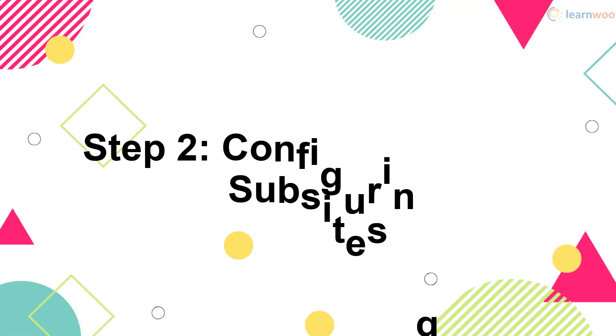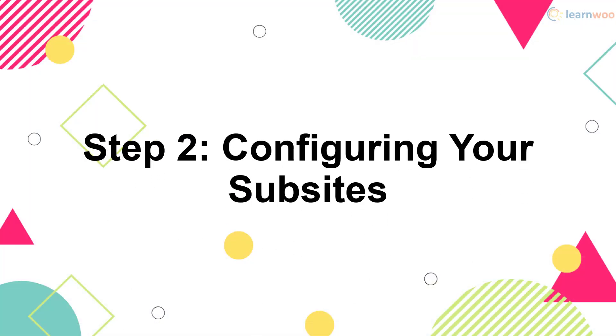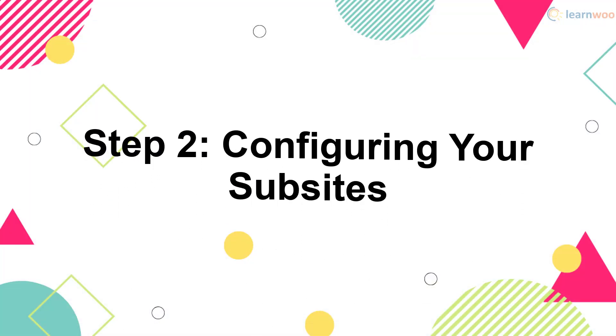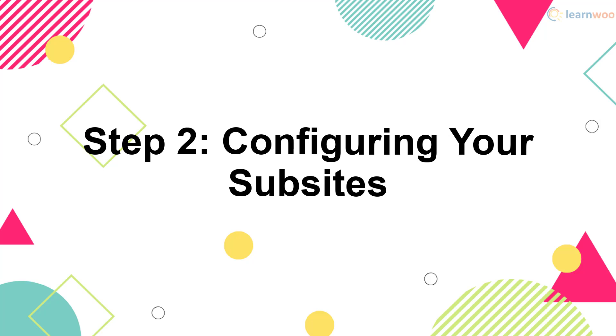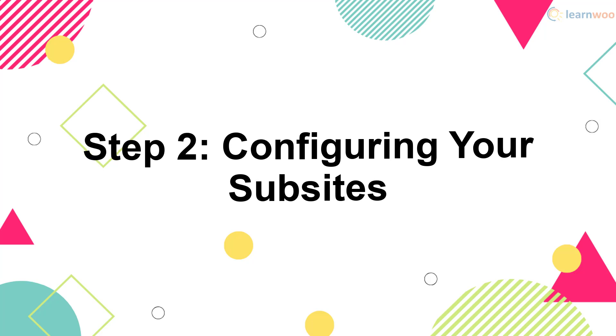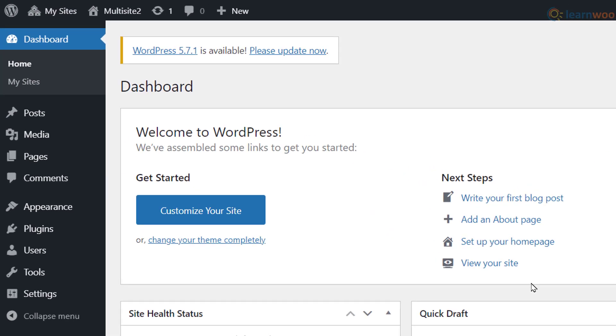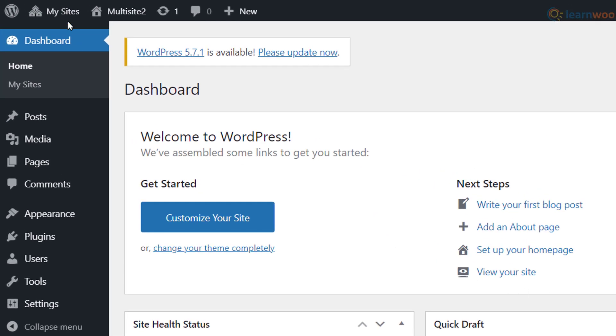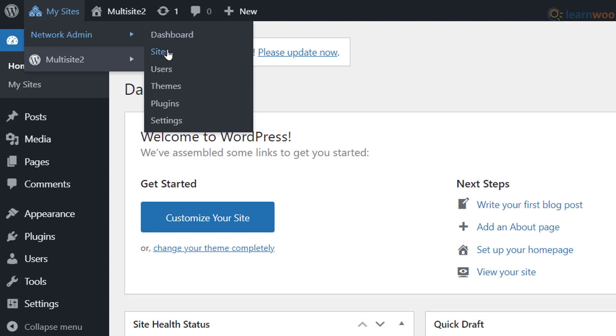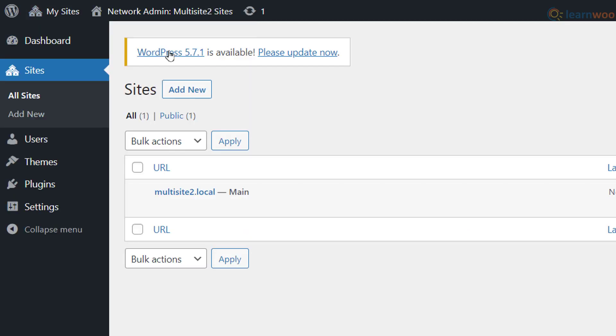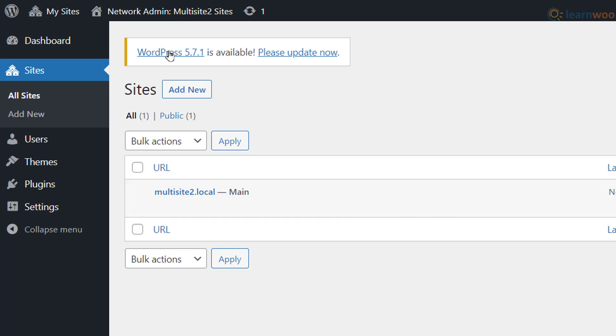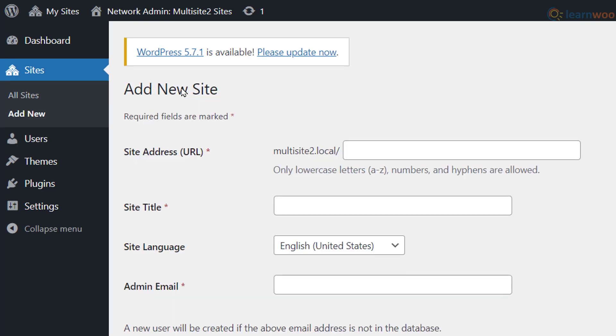After enabling multisite, you'll now configure each of the sub-sites. First, hover over the My Sites button in the toolbar and head to the Sites section under the Network Admin tab. Here, we have the main website that existed before creating the multisite.